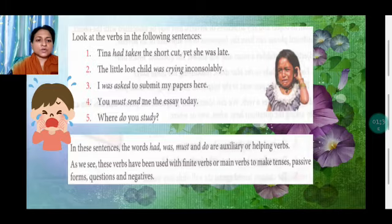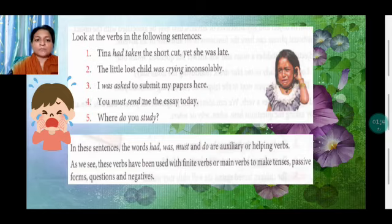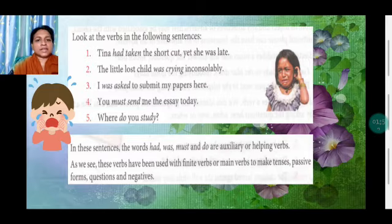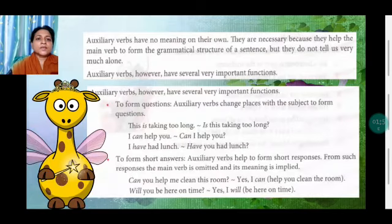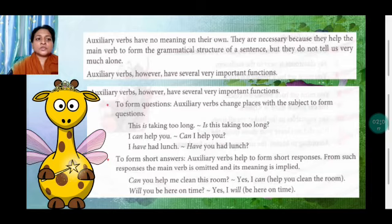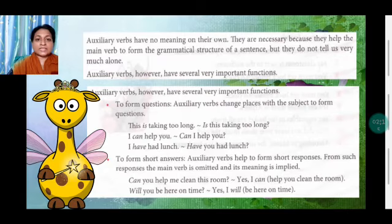These verbs have been used with finite verbs or main verbs to make tenses, passive forms, questions, and negatives. So auxiliary verbs are basically used to make tenses, passive forms, questions, and negatives. Auxiliary verbs have no meaning on their own. They are necessary because they help the main verb to form the grammatical structure of a sentence, but they do not tell us very much alone. So auxiliary verbs have several very important functions.